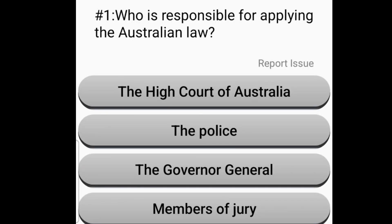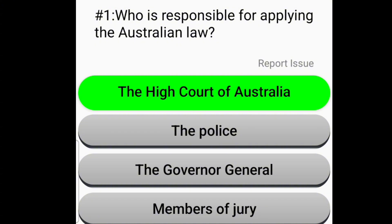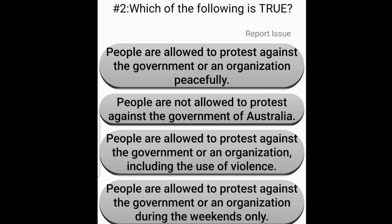Who is responsible for applying the Australian law? The High Court of Australia. Which of the following is true? People are allowed to protest against the government or an organisation peacefully.